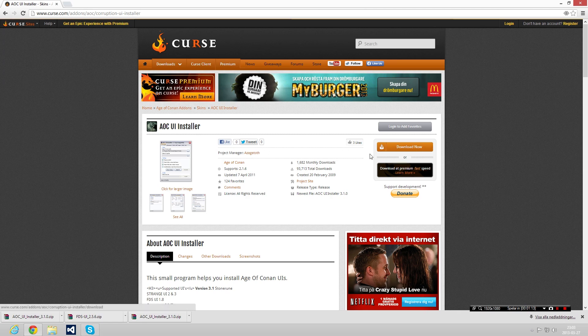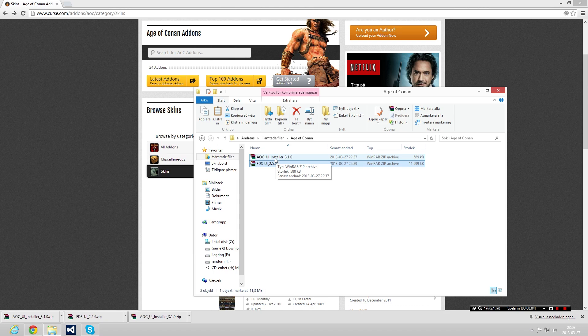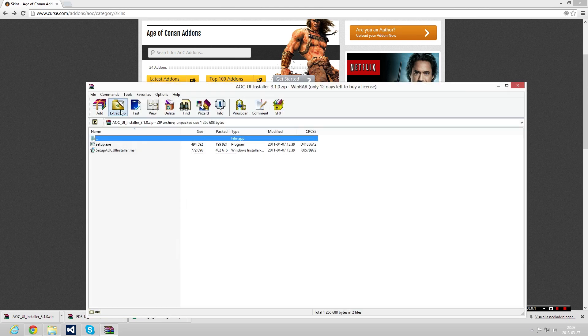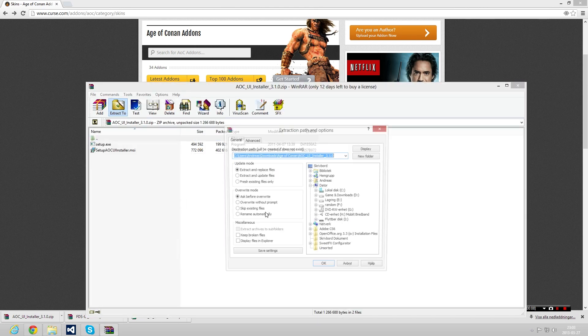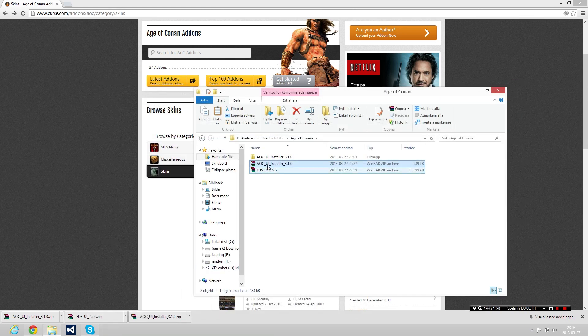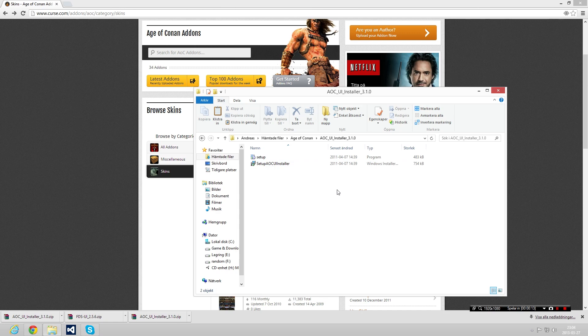Go in here and download it as well. So when you have downloaded both of these items from Curse, you have to open up the Age of Conan UI Installer, extract wherever you want it to be, go in and install. It's pretty simple and straightforward. I'm not gonna go through that since I already have the software. It shouldn't be any problem for you to install that software.